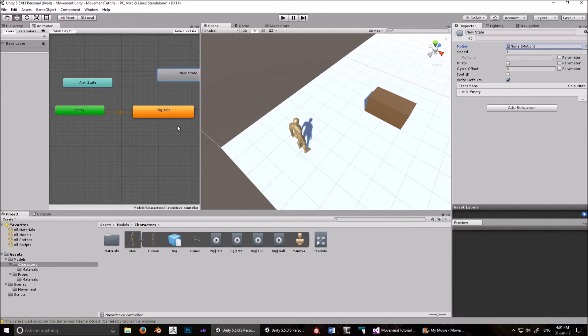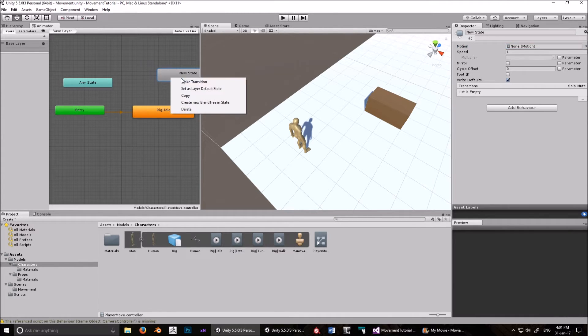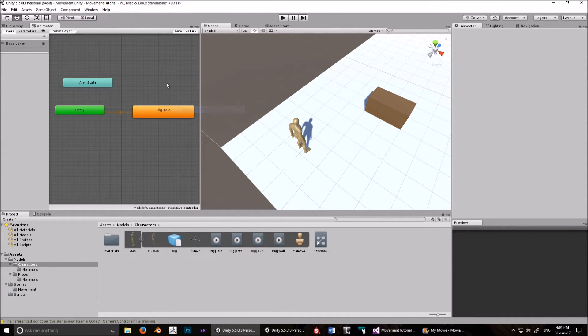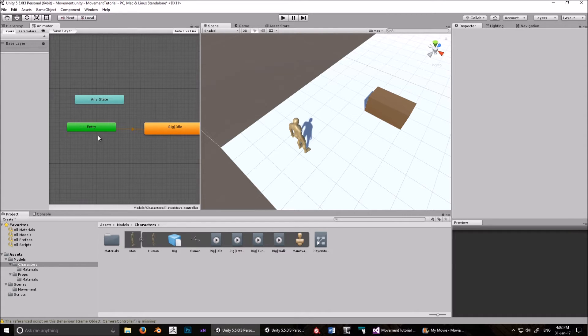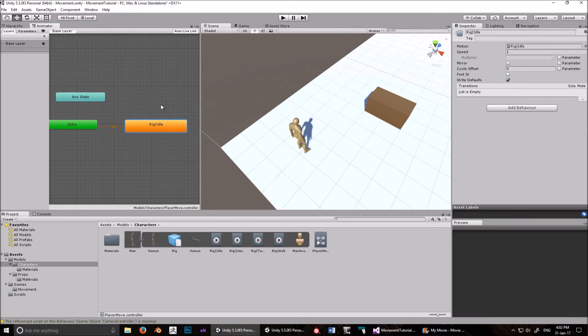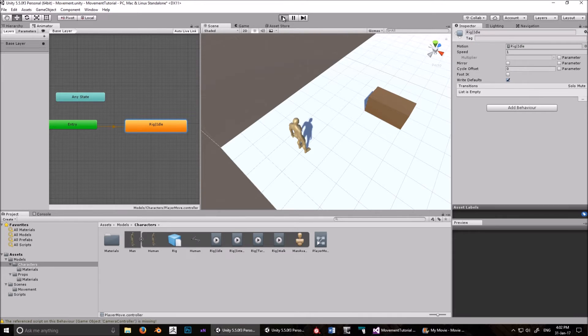So there's two ways we can do it. You can drag it from there, or you can find it over here. Either way, it doesn't matter. Let's get rid of that. So now, what that means is that when you start, then this plays. And because this is a loopable animation, it will just play forever. So let's see that in action.